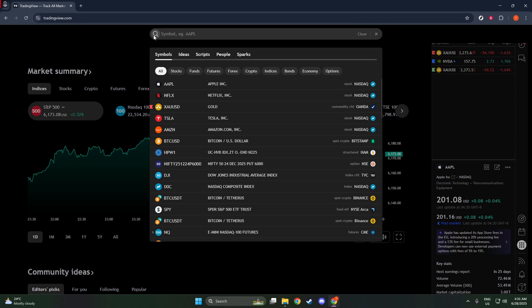Next, we want to focus on that symbol ticker. Giving it a click will allow you to search through the vast database of financial instruments available through the platform. Now you're one step closer to finding what we're after.